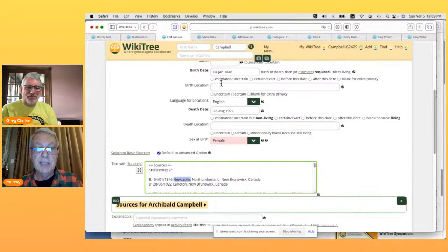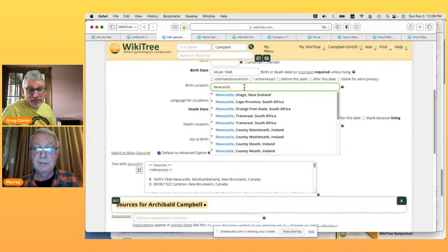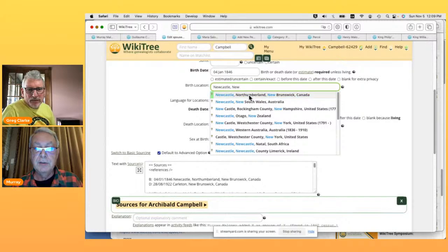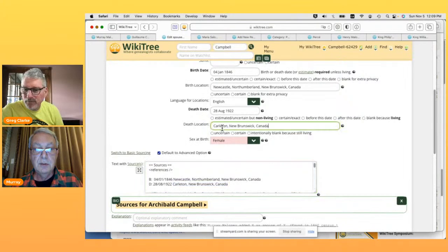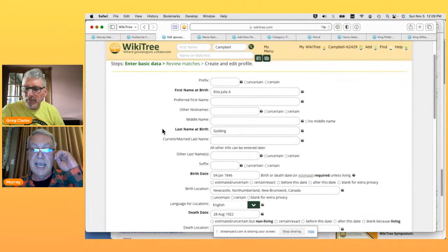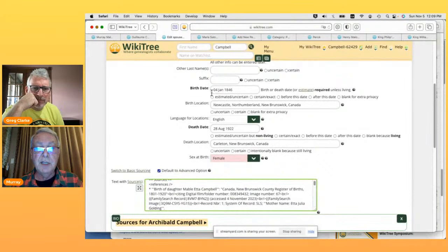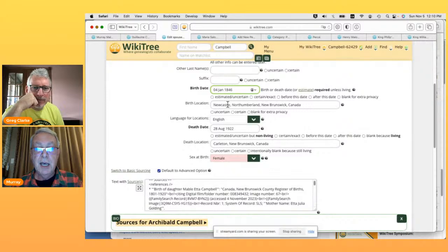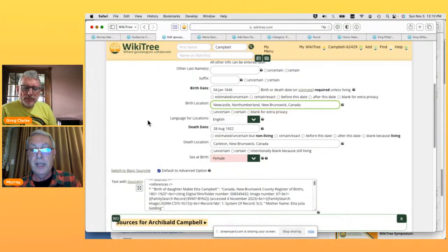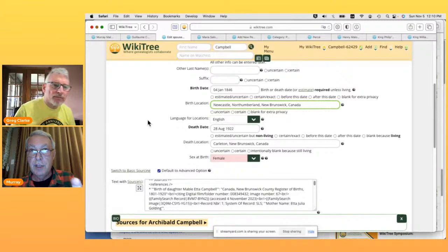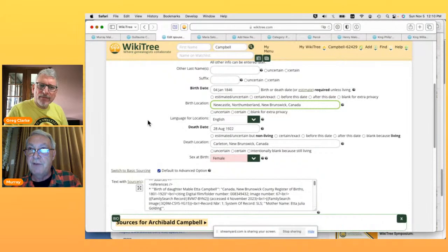Now I'm going to type 'Newcastle' for the location, and it gives me a lot of choices. I give it a little more detail and it finds the right one. The 'sex at birth' has already been set to female because it looked at the name 'Etta Julia' and decided that's probably female. For the birth location, it tries to figure things out — if you type 'Newcastle,' it narrows down by looking at relatives to see if any were from a place called Newcastle.